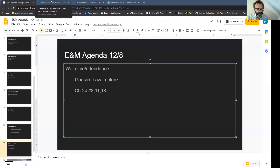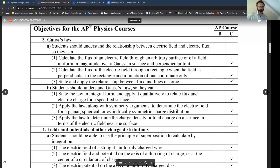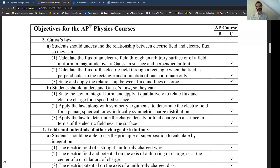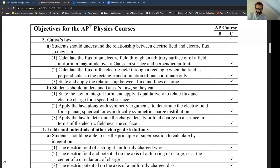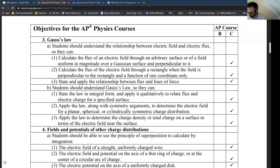The objective for today is the first Gauss's Law objective. Under A.3b, we're going to be able to state the law in an integral form and apply it qualitatively to relate flux and electric charge for a specified surface.